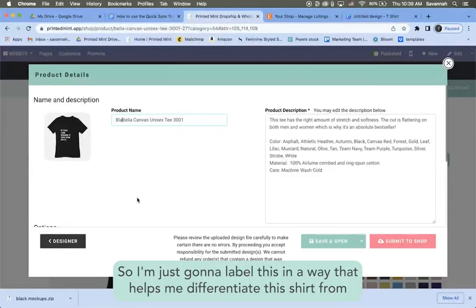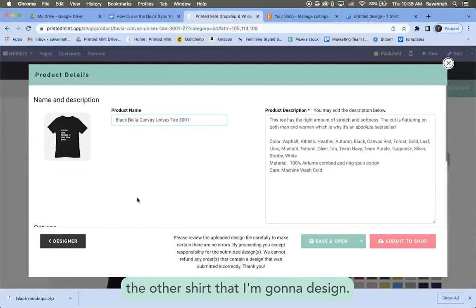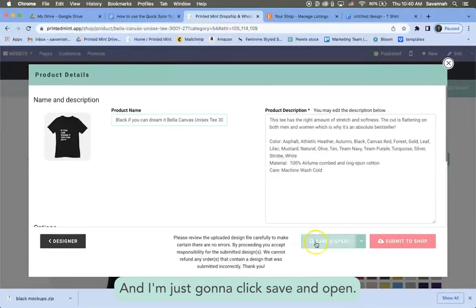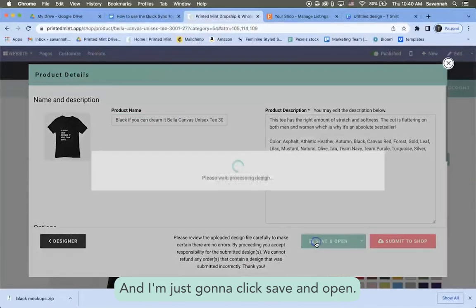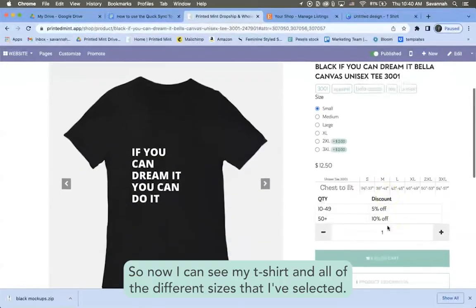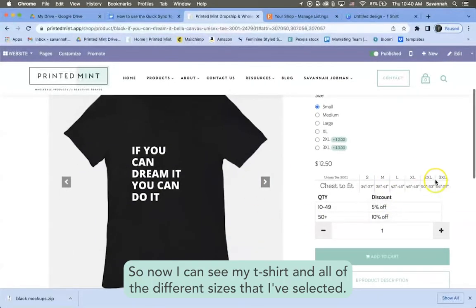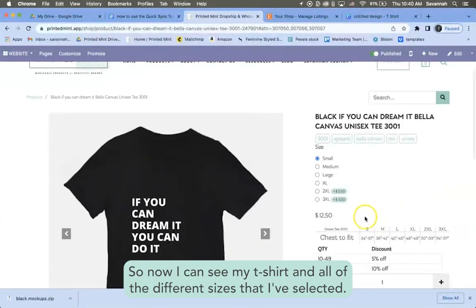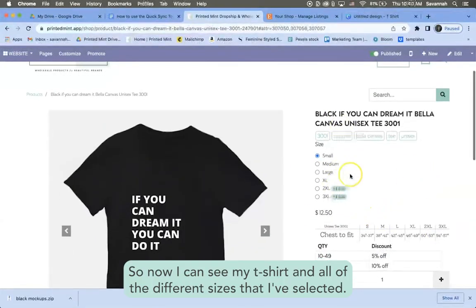There it is, and then I'll go ahead and save the product. So I'm just going to label this in a way that helps me differentiate this shirt from the other shirt that I'm going to design, and I'm just going to click save and open.